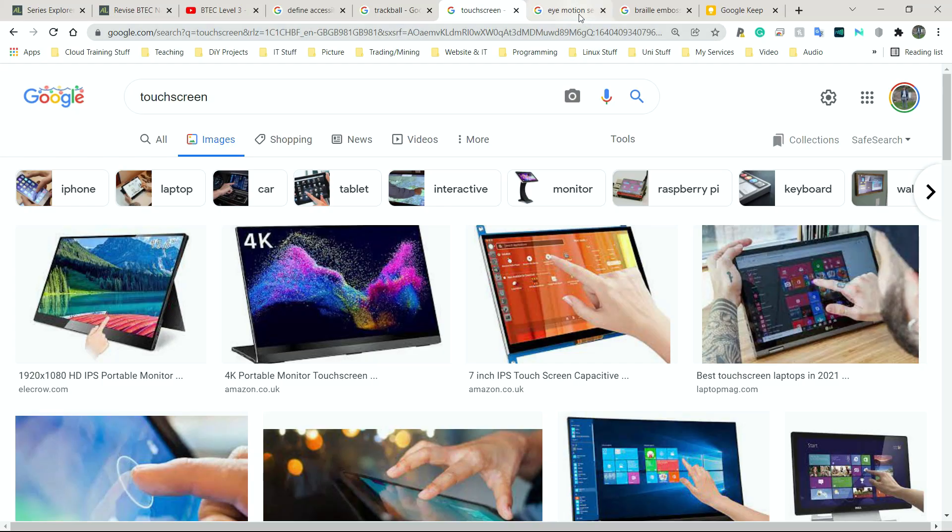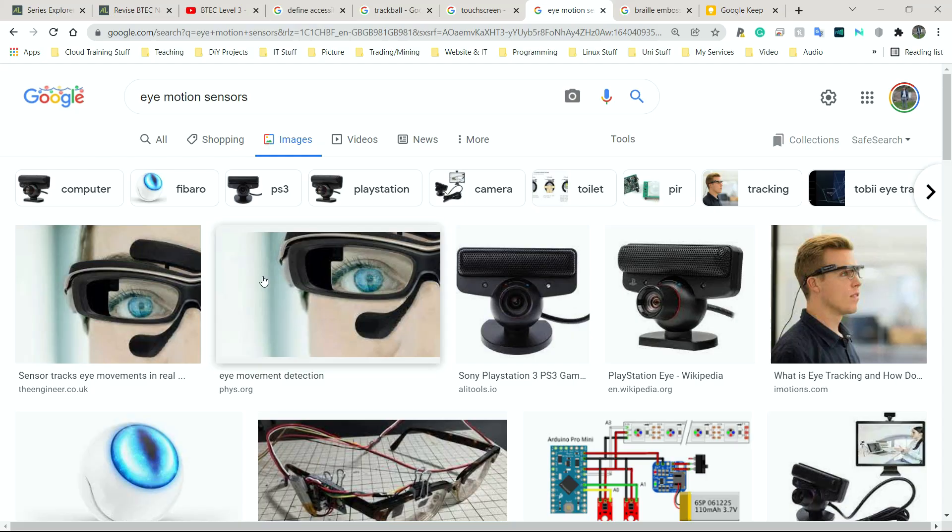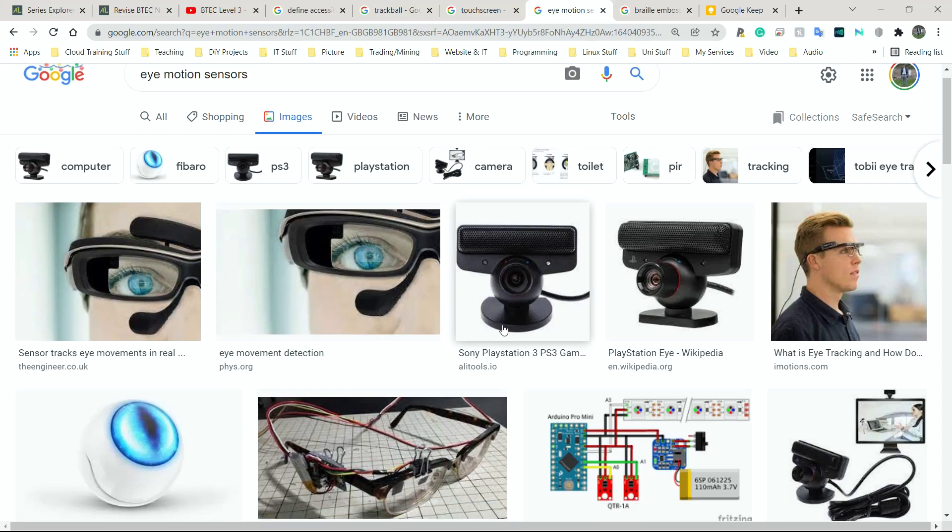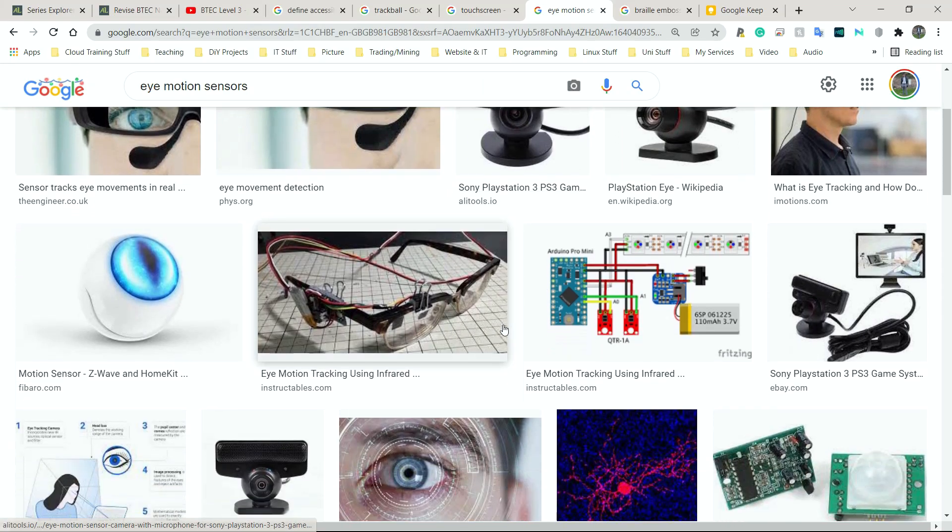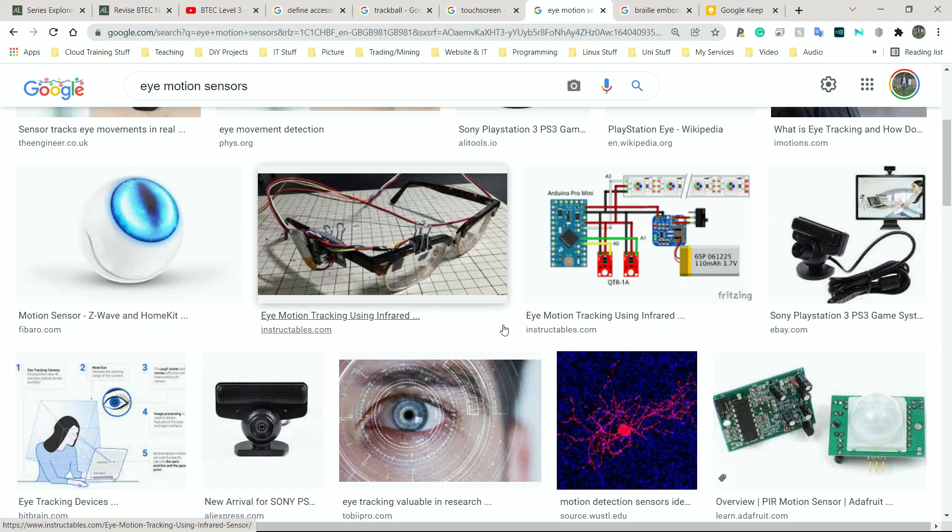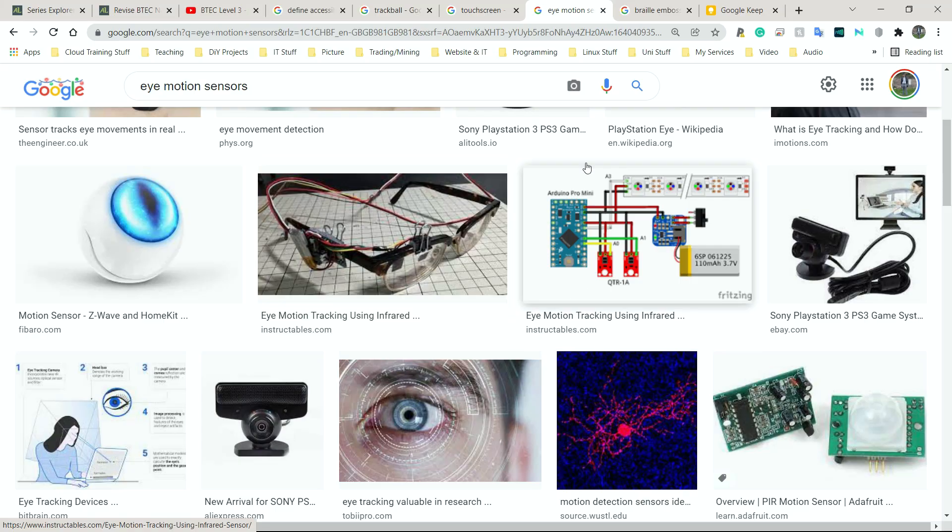Next device we have is eye motion sensors. Not really used much. However, you do see them in movies and some people, for example, Stephen Hawking, when he used to write his papers, because he had very limited mobility, his speech wasn't that great. This is one of the ways he actually wrote his papers. He used to identify the character on screen and maybe blink twice or three times, and then he would actually select that character. And that's how you would actually type things out.